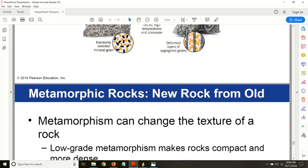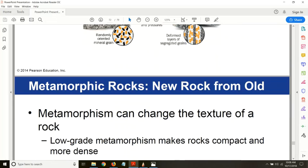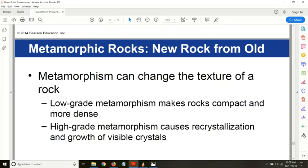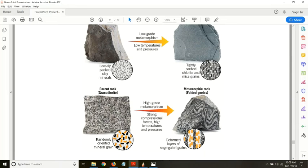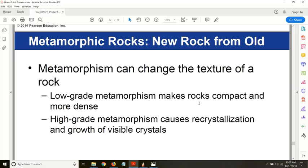These are examples of low-grade and high-grade metamorphism. Metamorphism can change the texture of a rock — the shape, size, and arrangement of minerals. During metamorphism, minerals that were arranged randomly become more uniformly arranged in a banded structure, changing the texture of the original parent rock. High-grade metamorphism can cause recrystallization and even change the chemical composition of the parent rock.